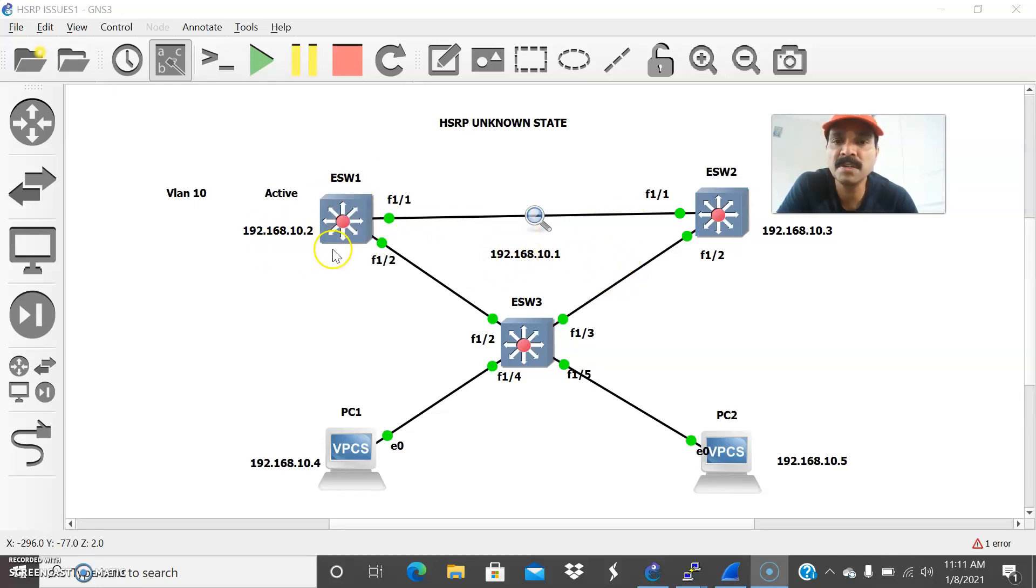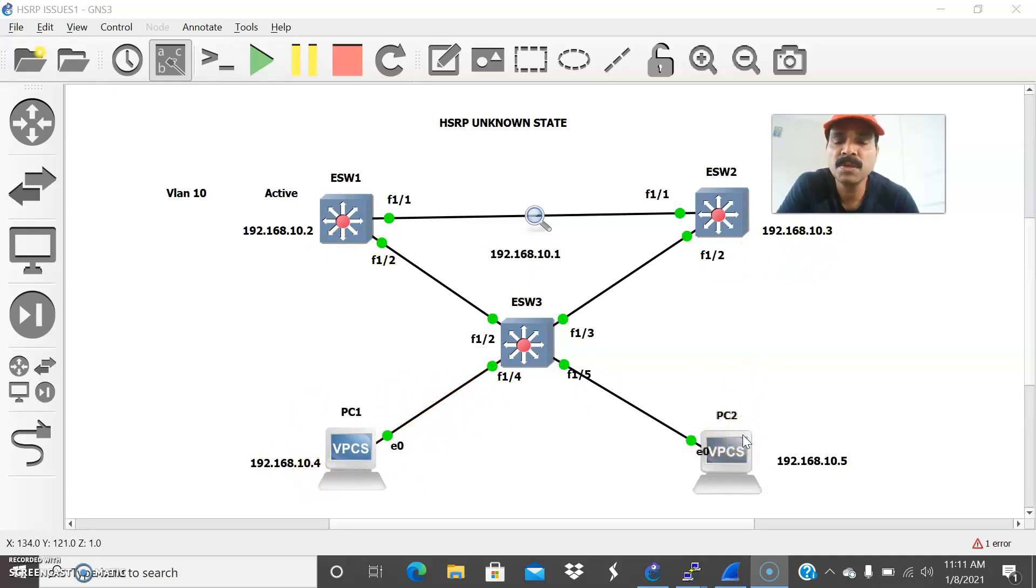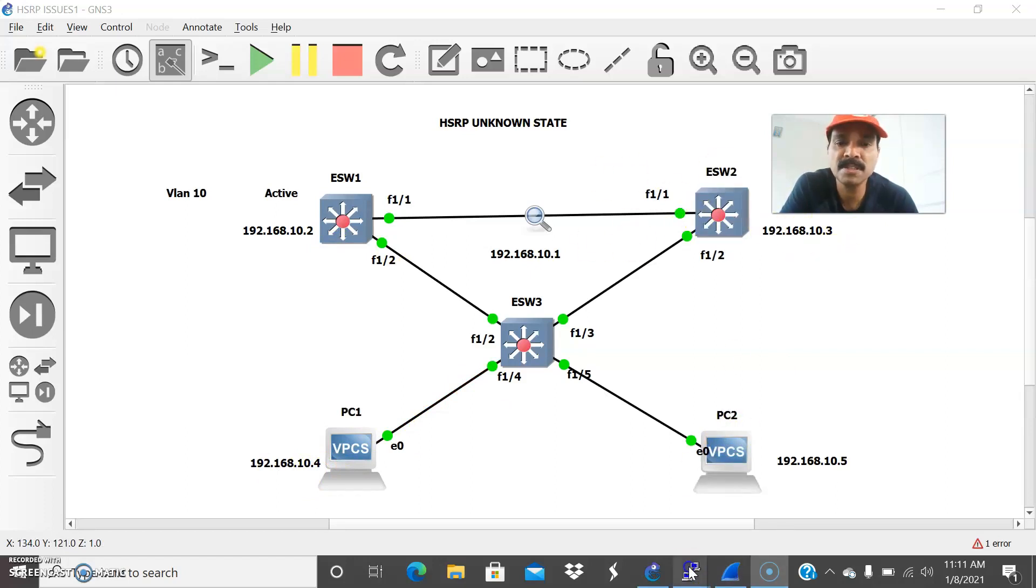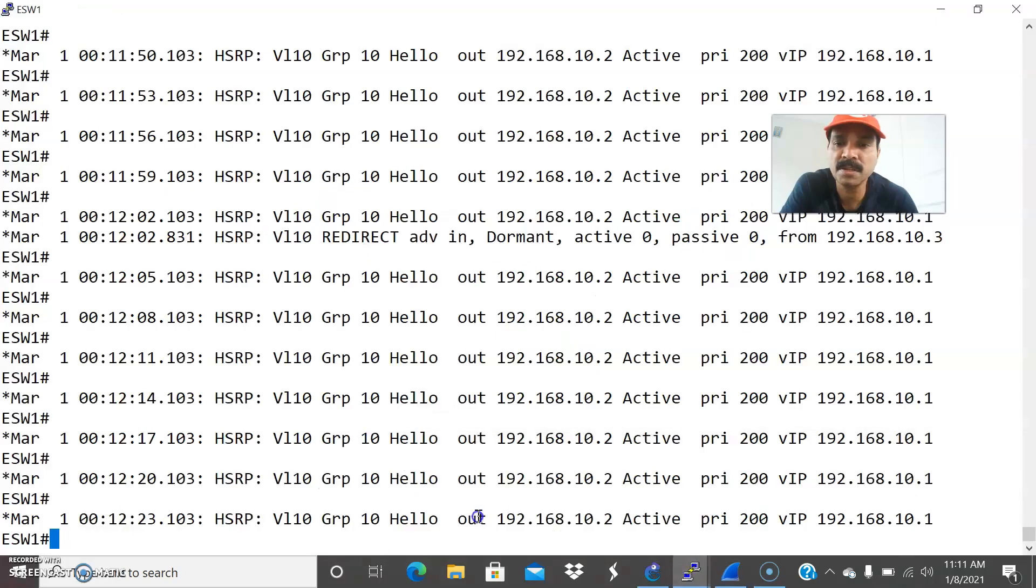So this IP I have configured is 10.2 and 10.3 and the host IP I have configured is 10.4 and 10.5. So now let us debug the issue. What is the reason? What is the reason for a HSRP unknown state? Let us go here.